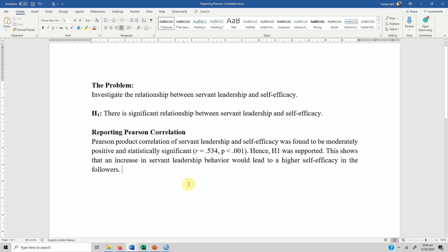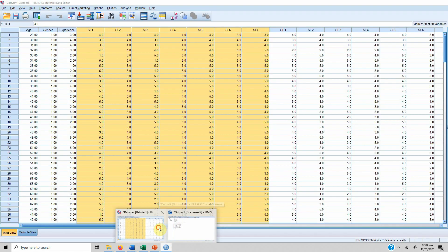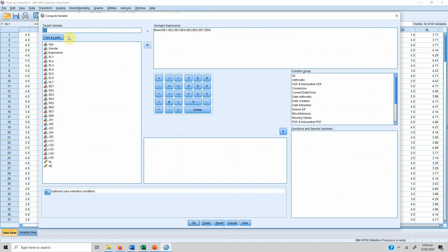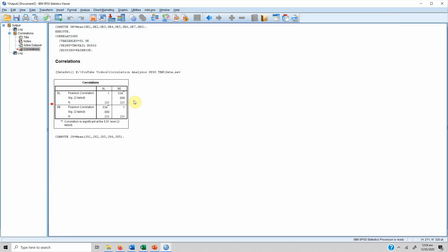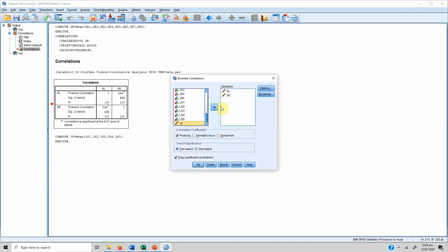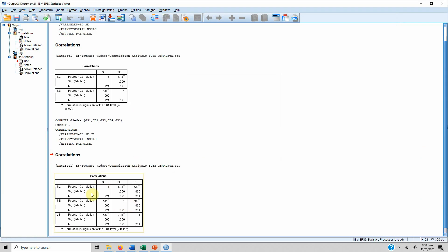When you have more than two variables to analyze, you run a correlation matrix. We have a third variable — let's transform it as well. We create JS using JS1, JS2, JS3, JS4, and JS5, then press OK. Then go to Analyze, Correlate, Bivariate, add the third variable, and press OK. Here we see a correlation matrix with more than two variables.